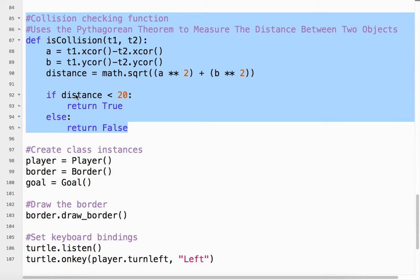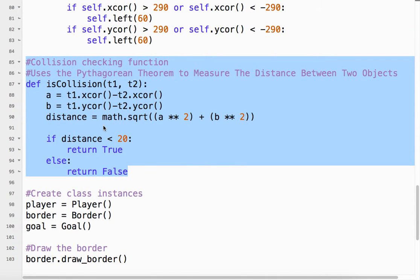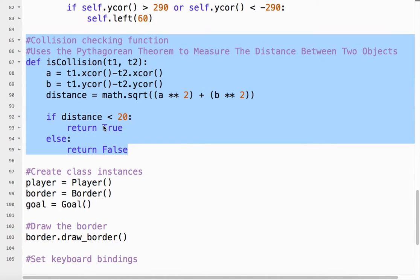If that distance is less than 20 - now I played around with the numbers, and for the objects we have on the screen, 20 works really well - if the distance is less than 20, return true. That means there is a collision. Otherwise, return false. There is no collision. So that's the function. The function is very simple.